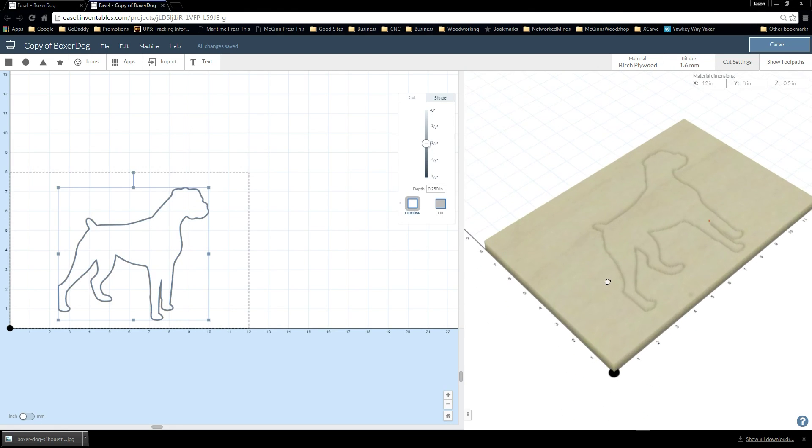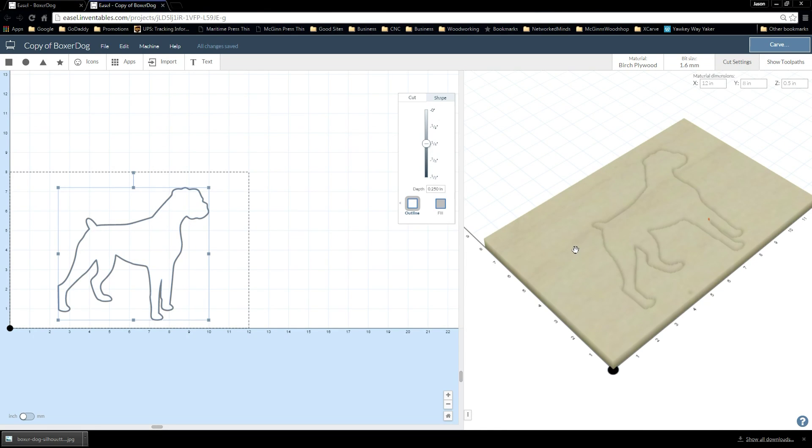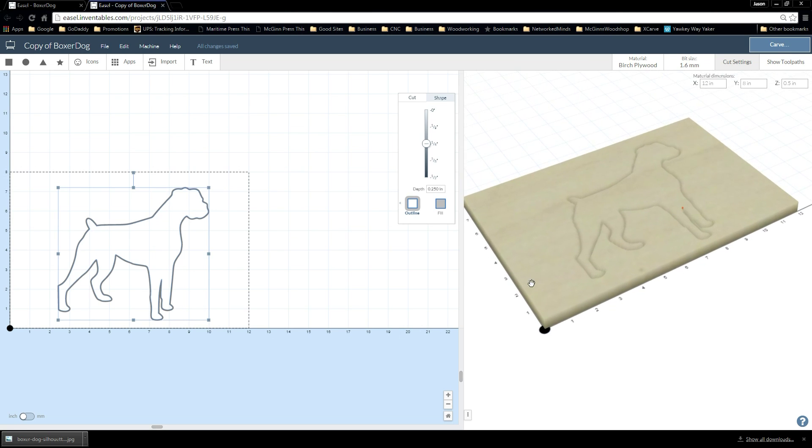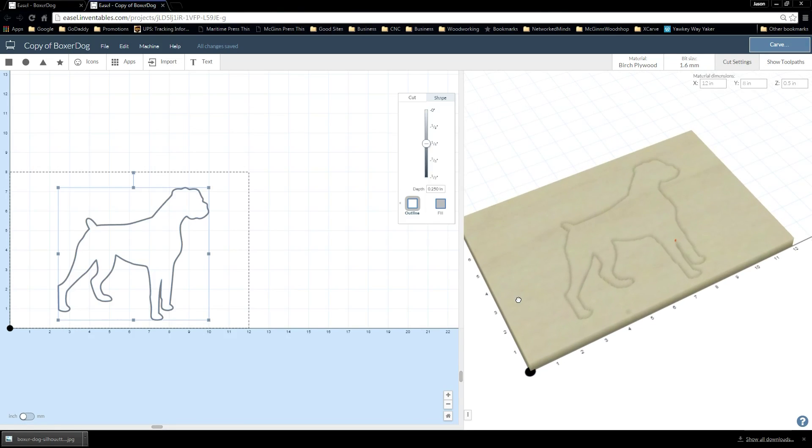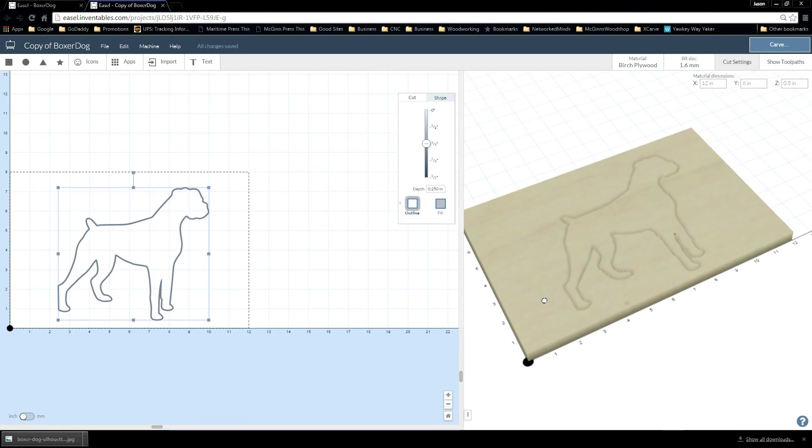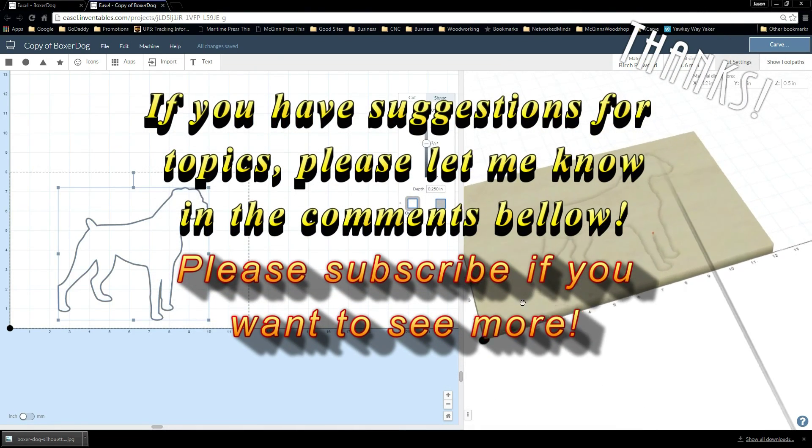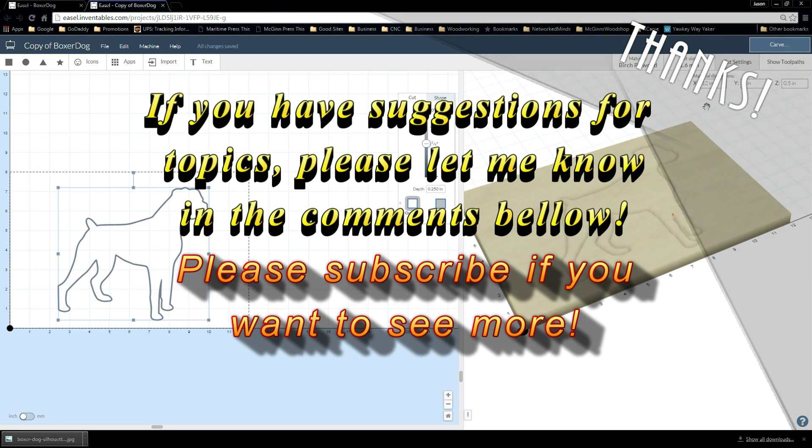Okay well there you go. That's how you take an image from the internet, bring it into Easel and make it an inlay onto a piece of material. Thank you very much everybody for watching. I hope that helped. And if you have any questions or comments, anything you'd like to see, please leave it in the show notes or the comments below. I will look at them and consider them. Thank you very much everybody. Appreciate it.